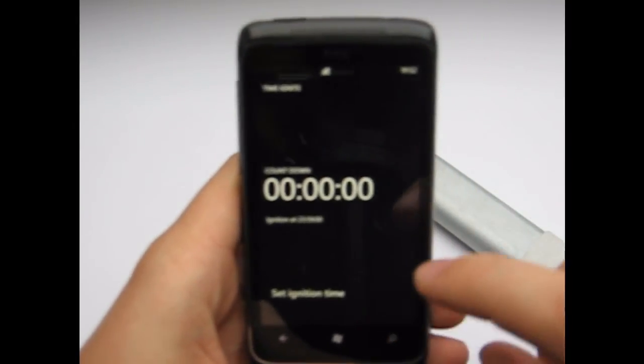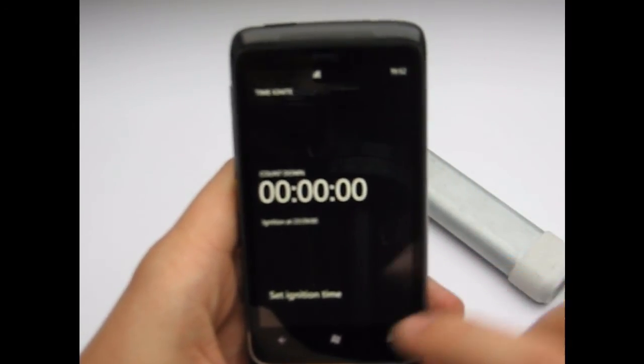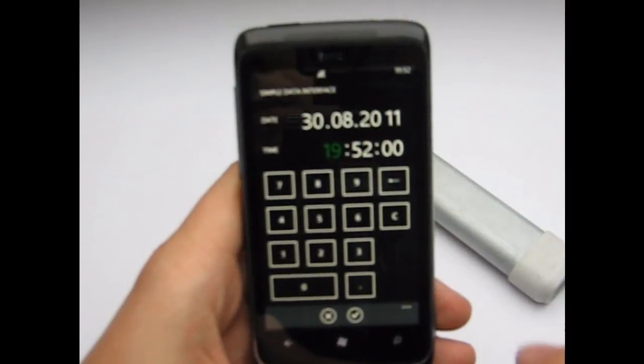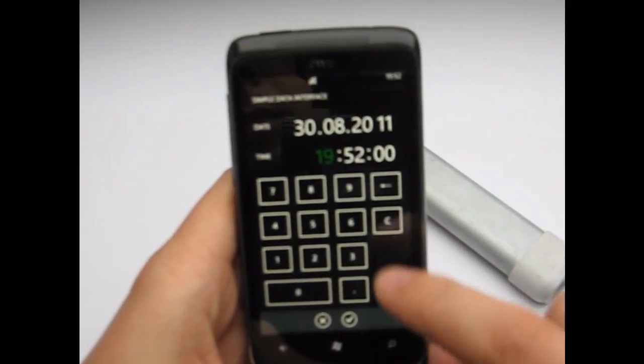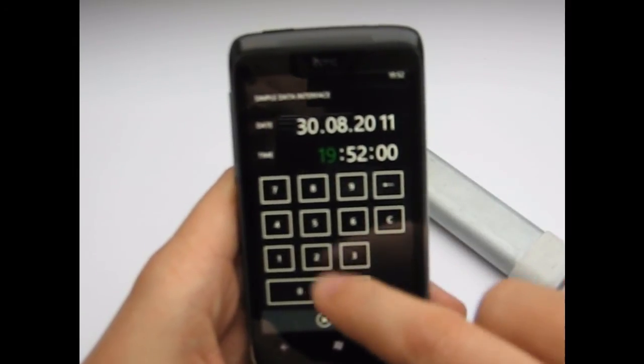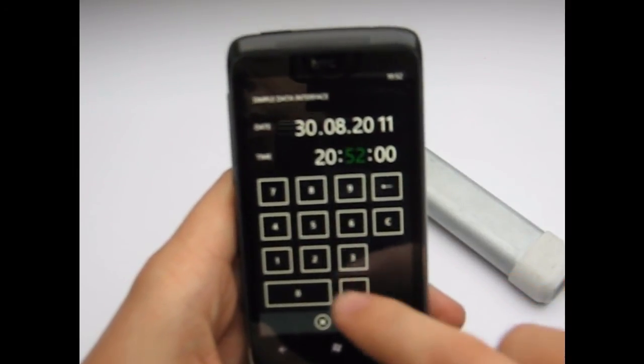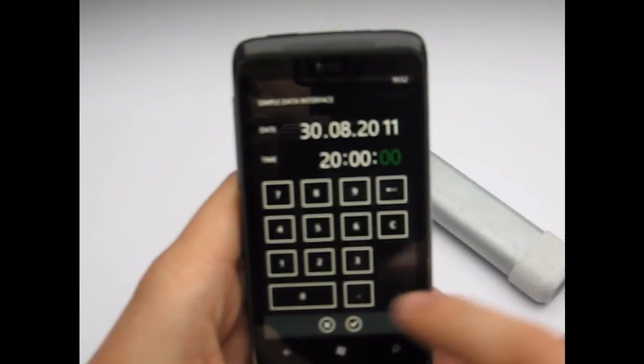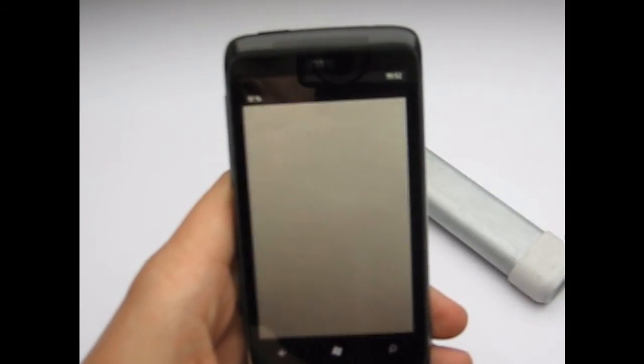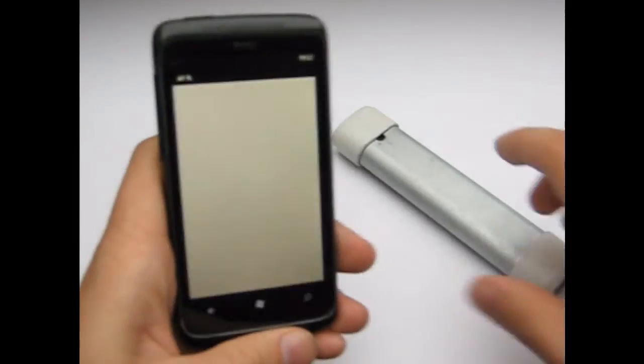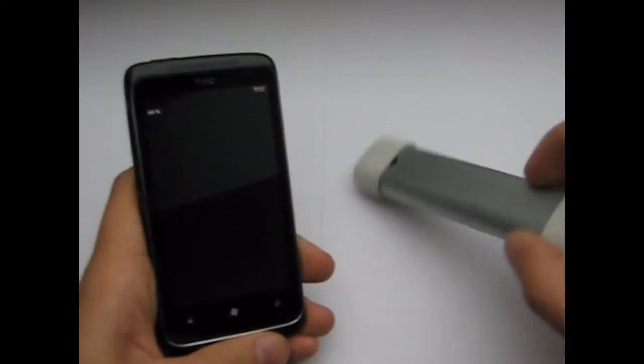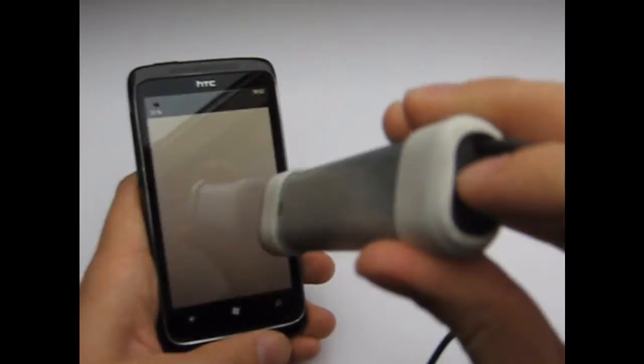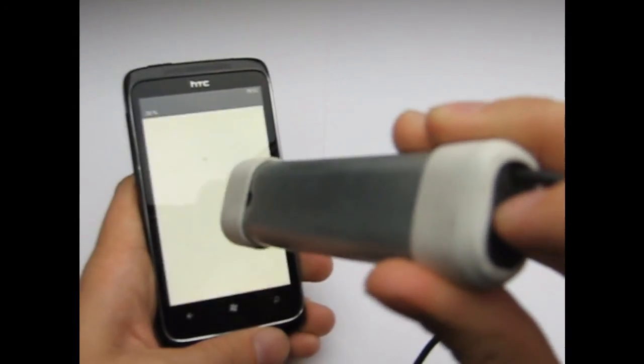Now we can set a date and a time when the command should be executed. So we take 20 o'clock and now you see the display flashing. So now we push the button at the back one time.